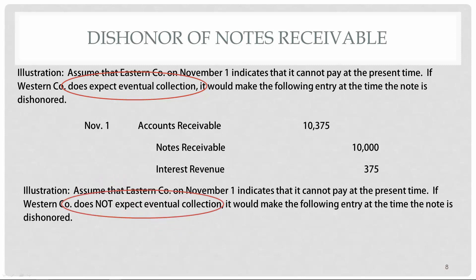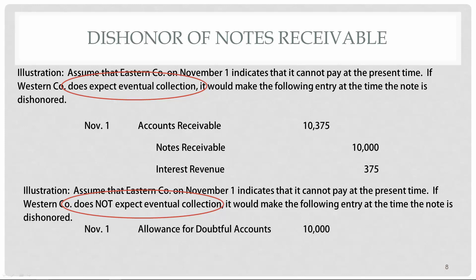If Eastern Company says they can't pay and Western does not think they'll ever receive the money, that's when we write off the note. Just like with accounts receivable write-offs, we debit the allowance for doubtful accounts and, since we're dealing with notes, we credit notes receivable. That covers all the journal entries: issuance of notes, calculating interest, and both the honor and dishonor of notes receivable.